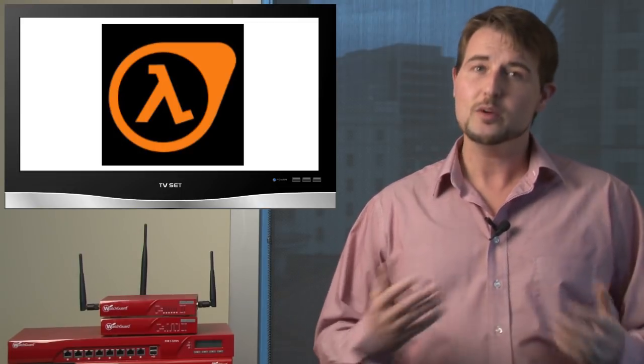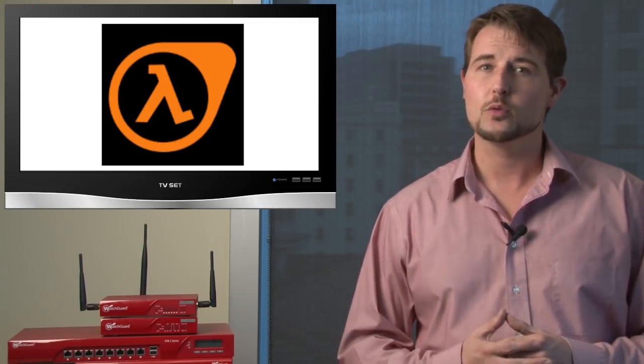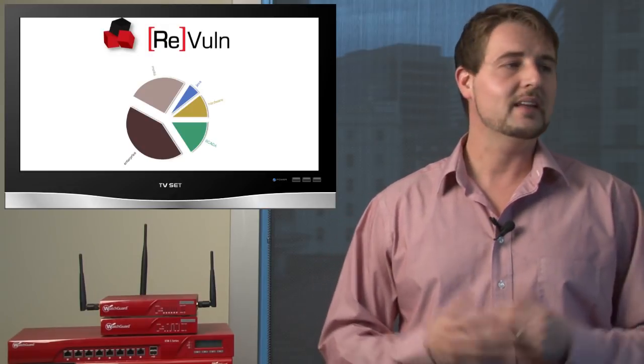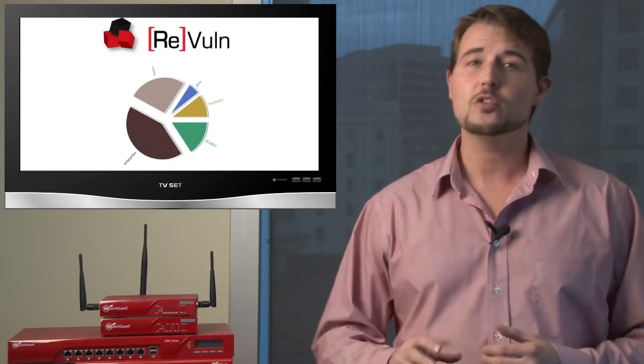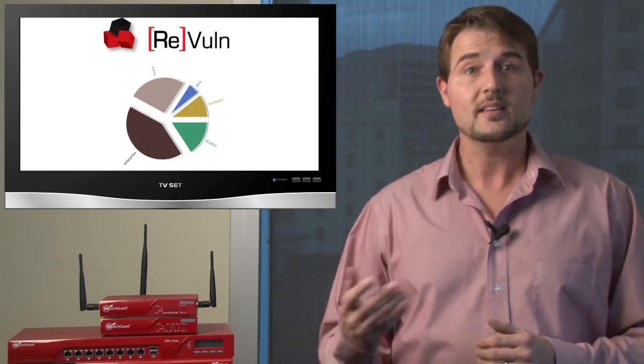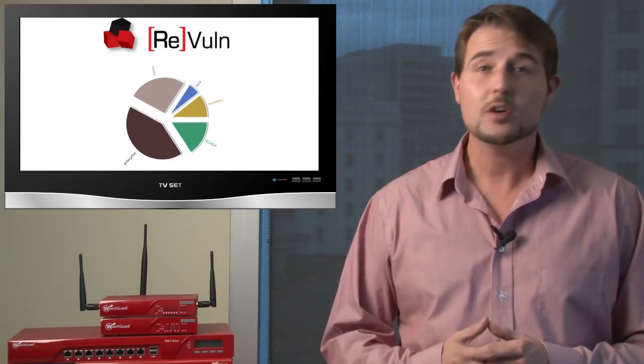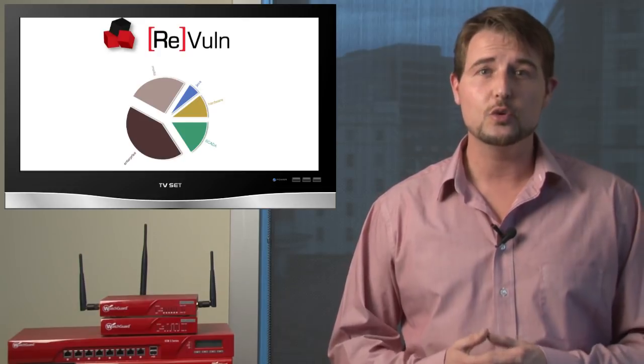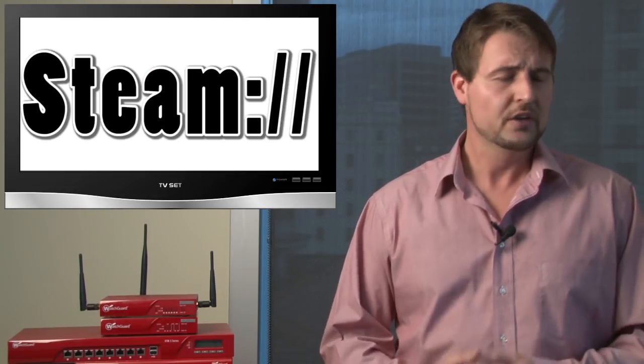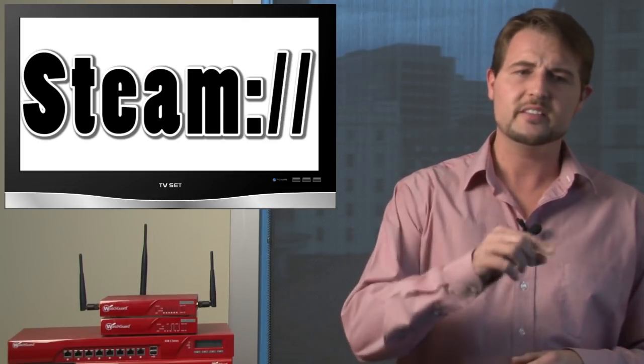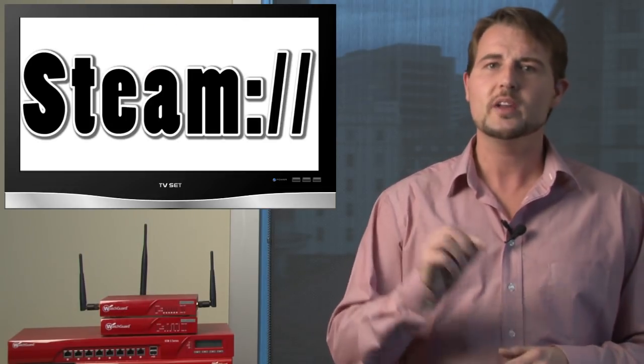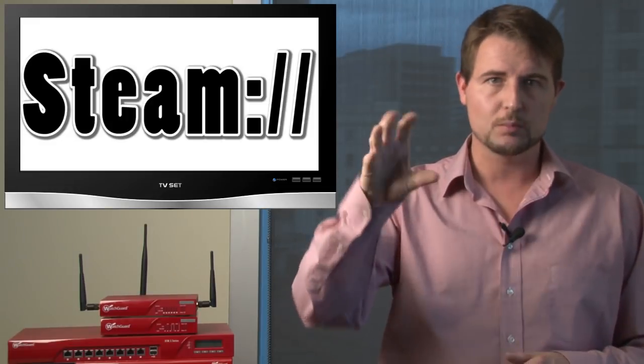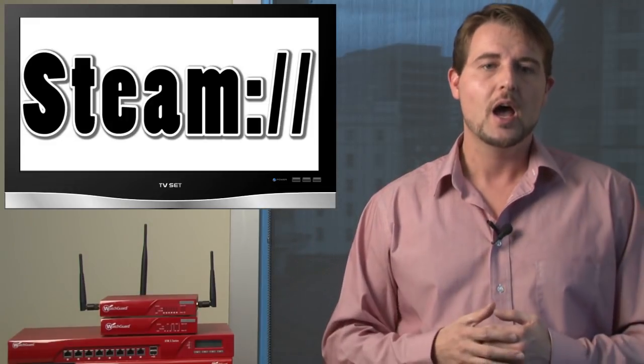During the week, some researchers from a group called ReVuln released data about vulnerabilities in the Steam network. Essentially, the vulnerability has to do with Steam URIs. So if you see steam colon backslash backslash in your browser,